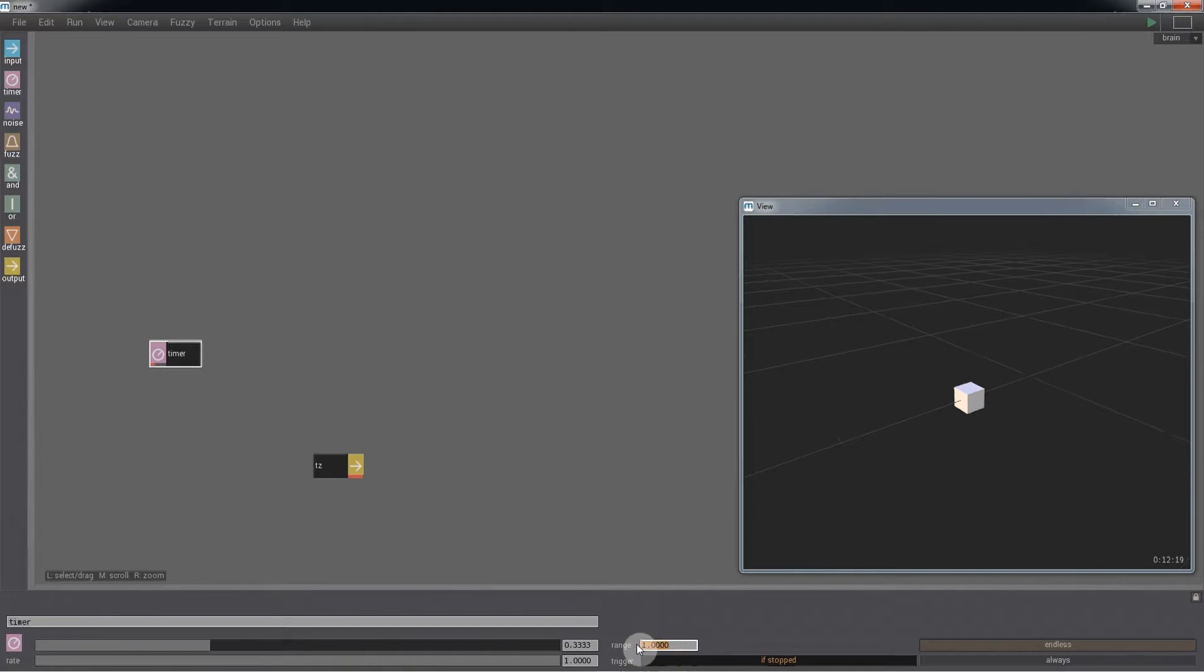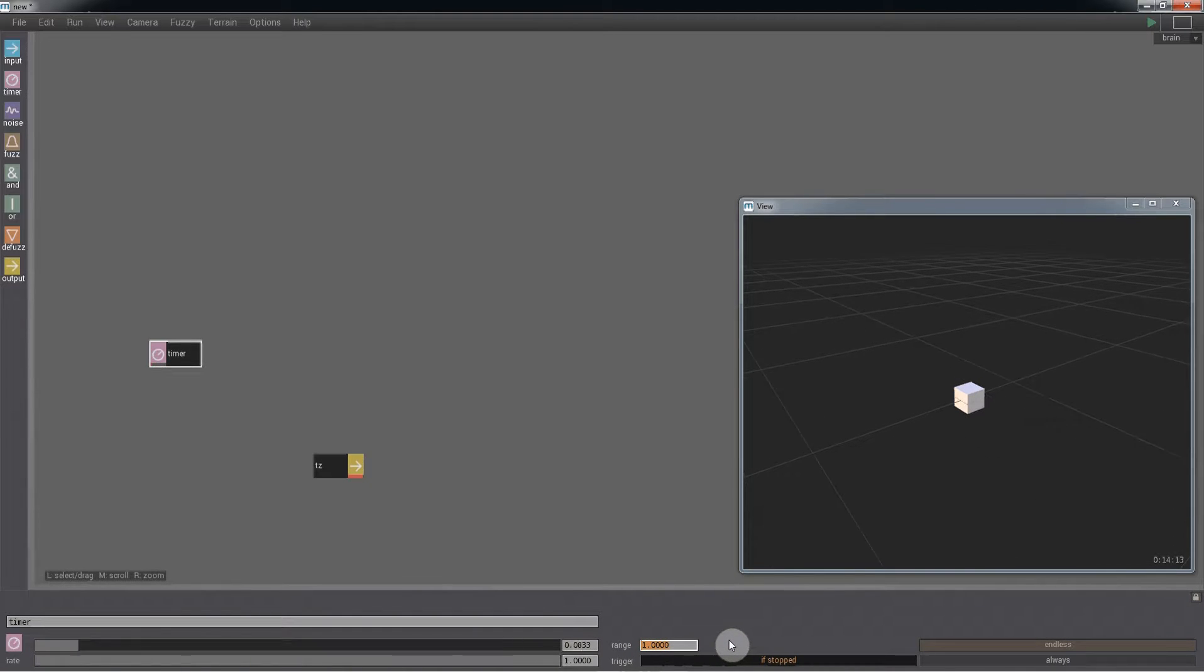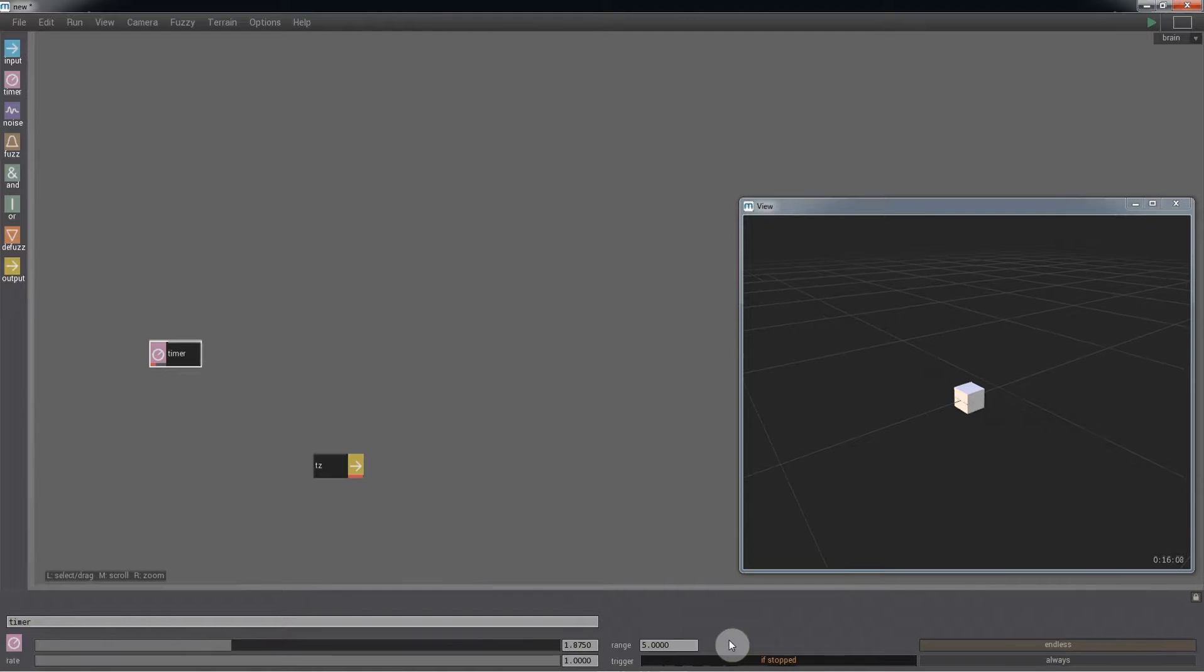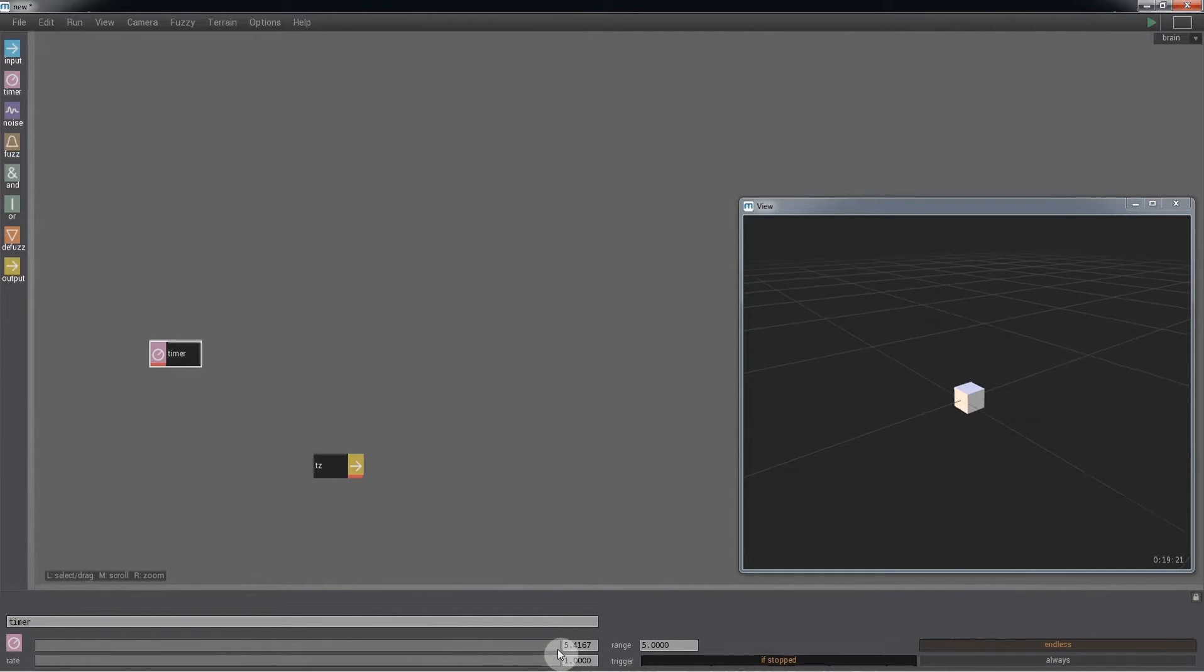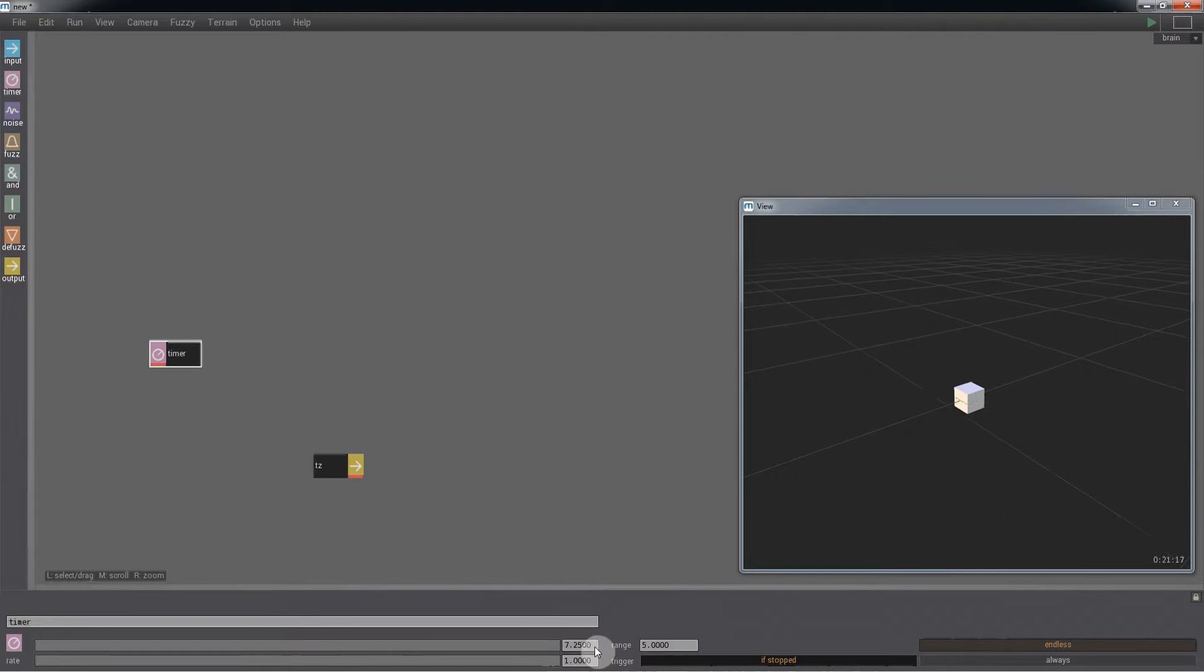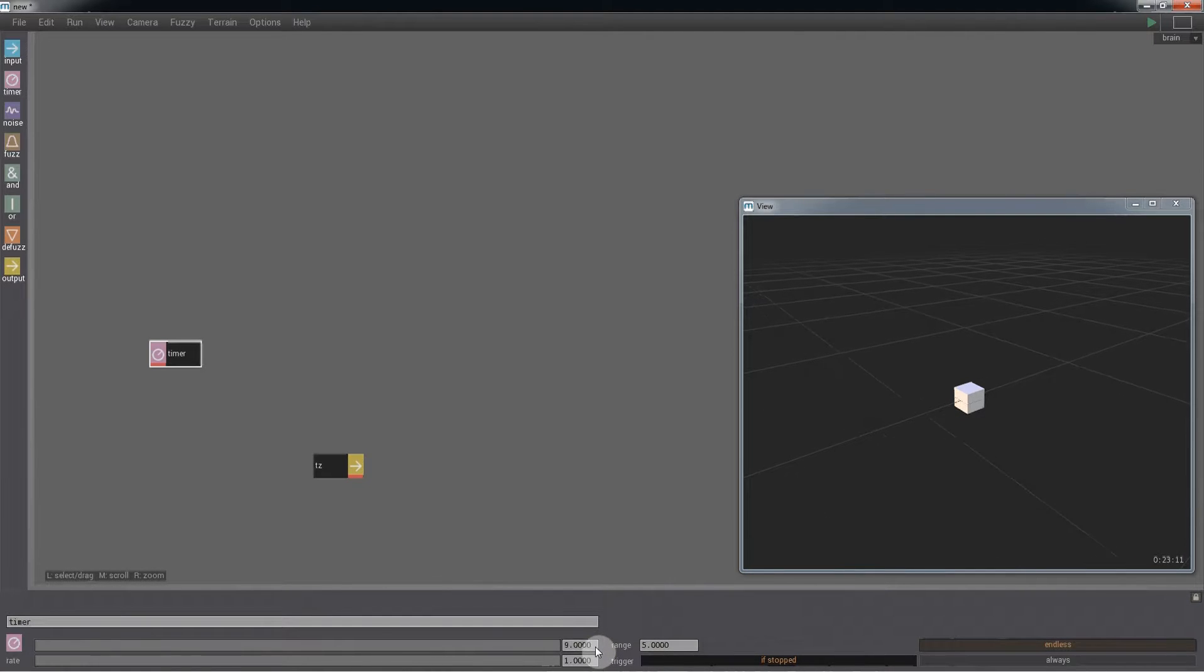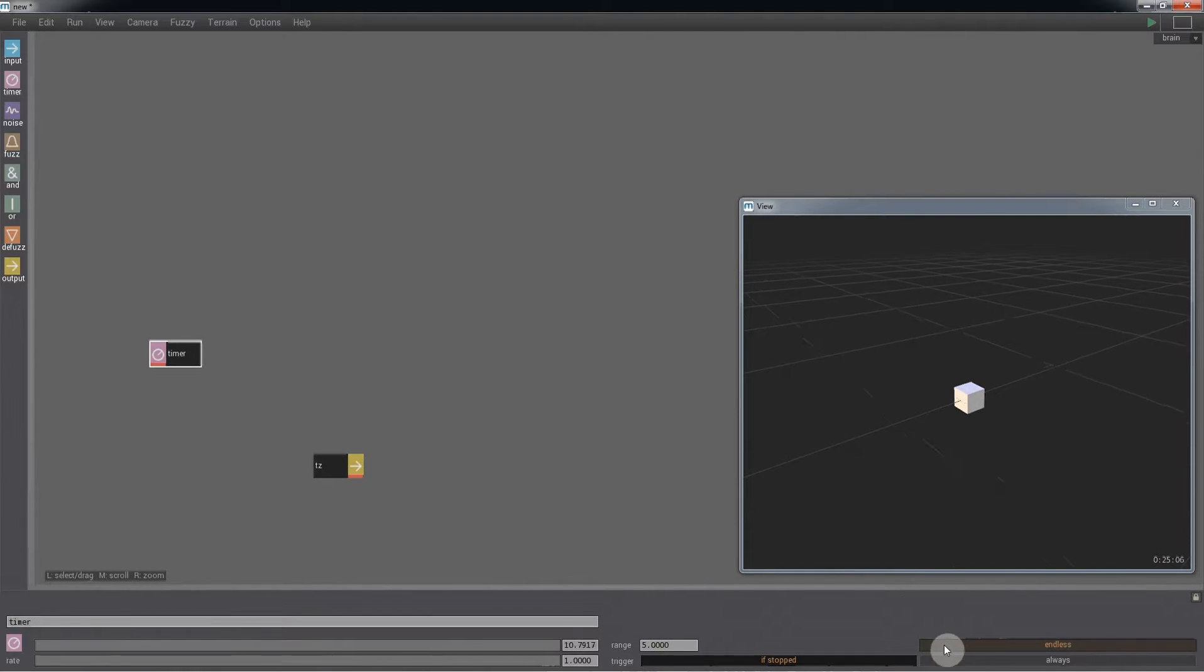We can change this by using the range value. If we go over here and click on endless, you'll see the timer will continue past the range that we've set. But for this lesson we're going to leave this switched off.